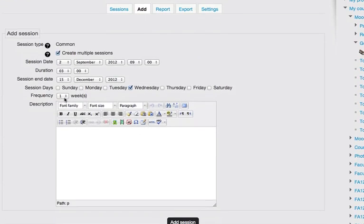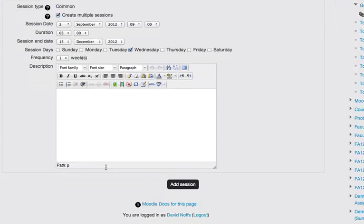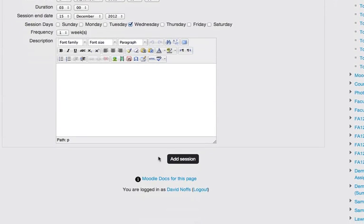Leave the frequency set to 1, as in we meet every week. If I was to change frequency to 2, it would mean that we were meeting bi-weekly. So leave that set to 1 if you meet every week. And then click add session.